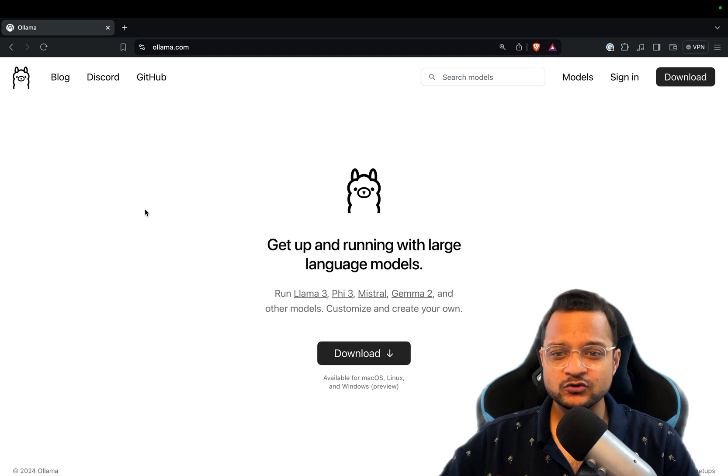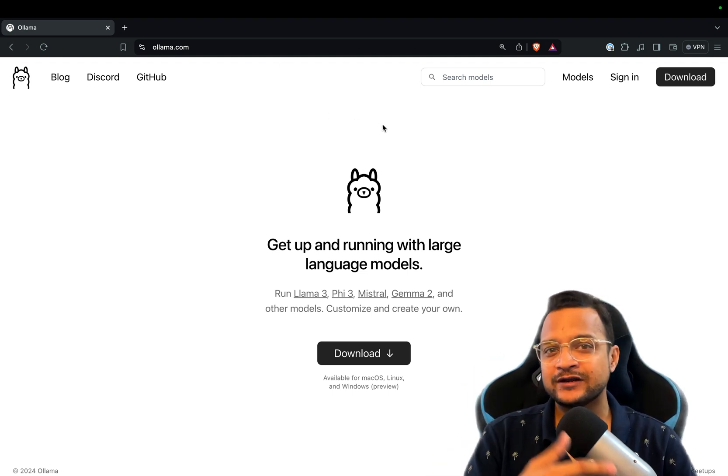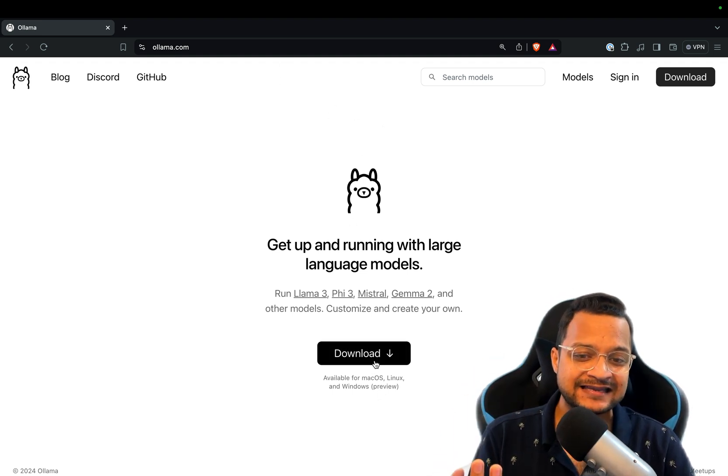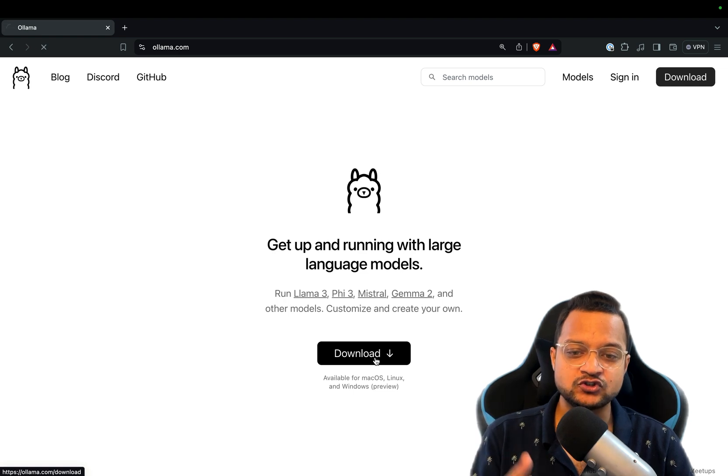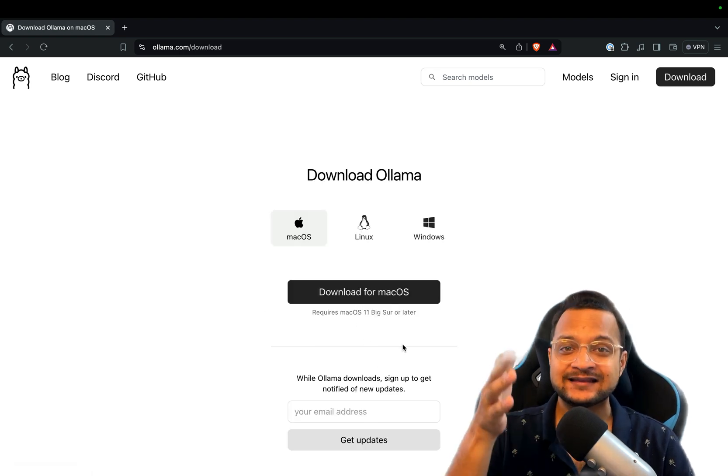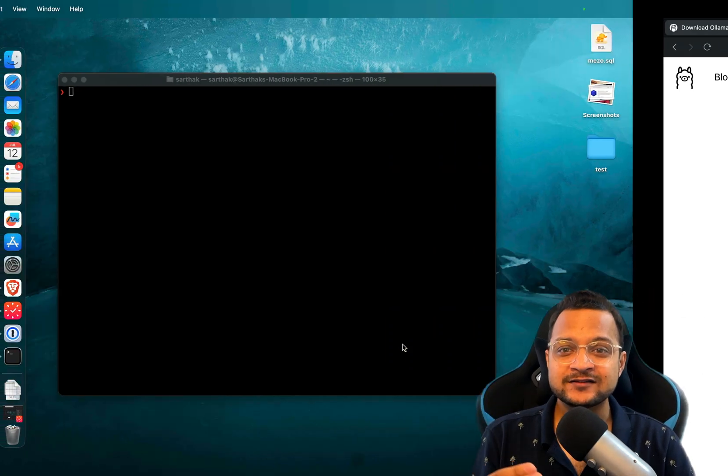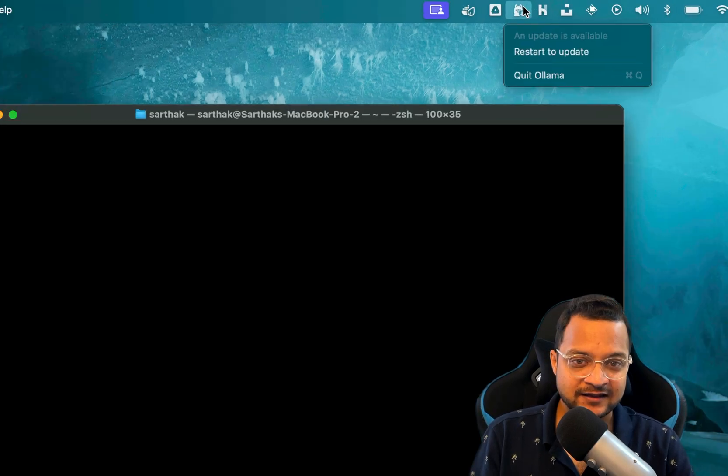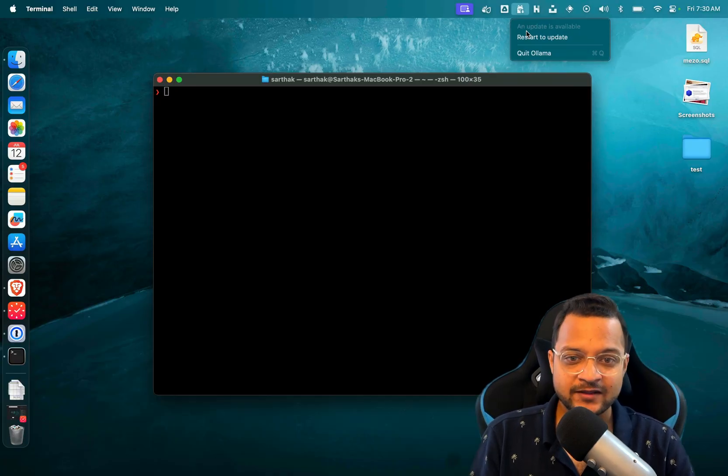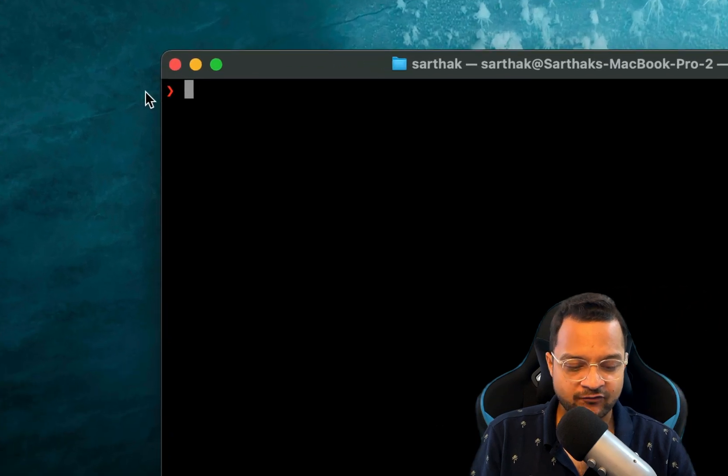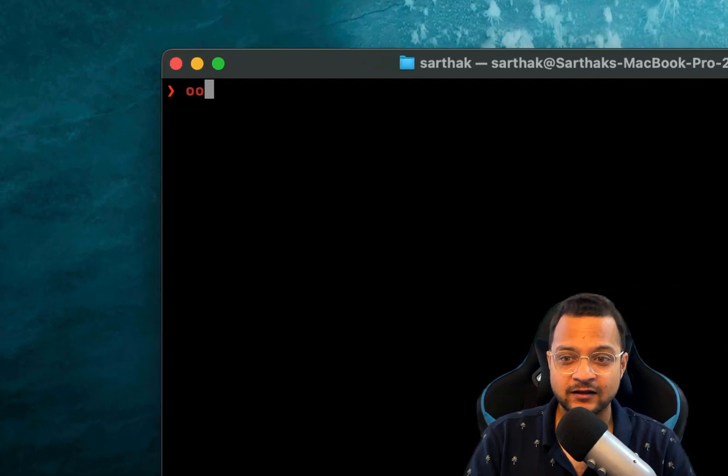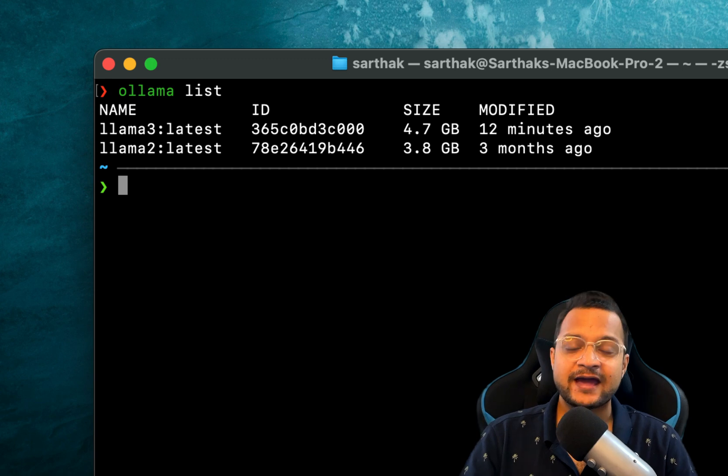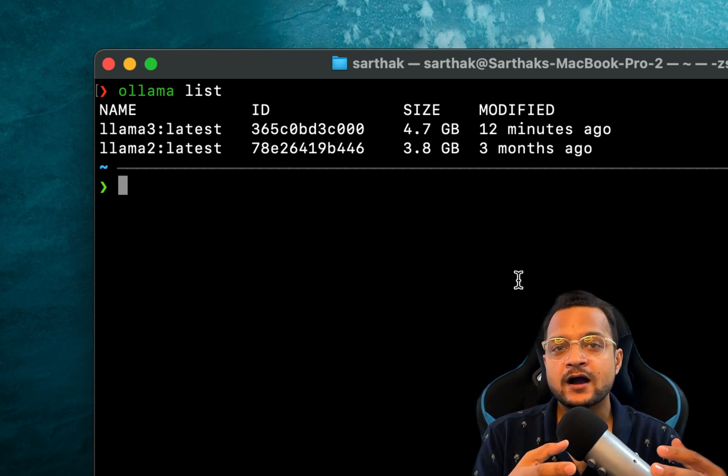So I'm going to use Ollama to interact with these models. It's very easy - just click on the download, choose your operating system, and that's done. Once Ollama is available in your system, I can check from here on my terminal.